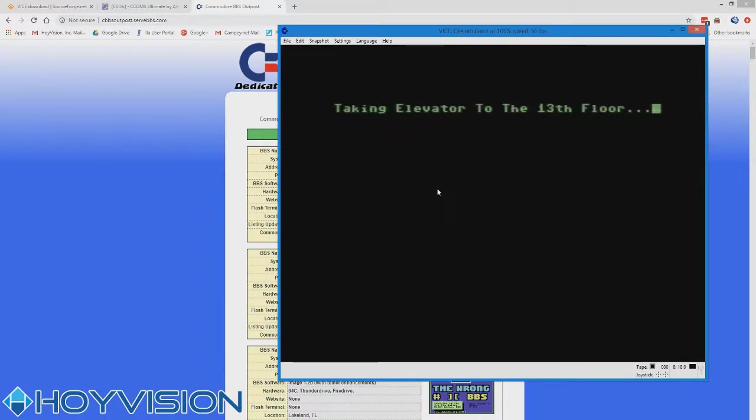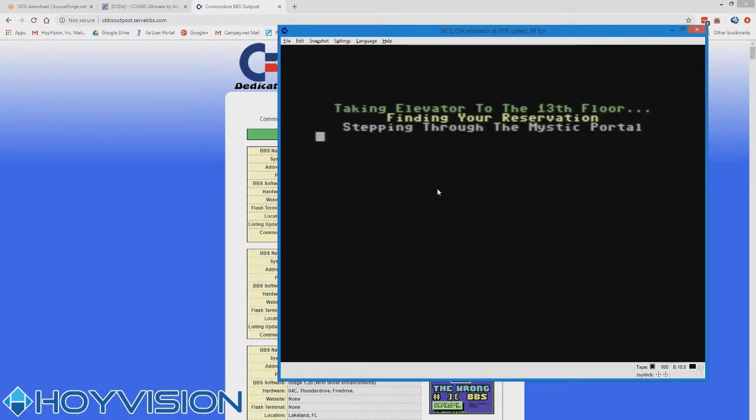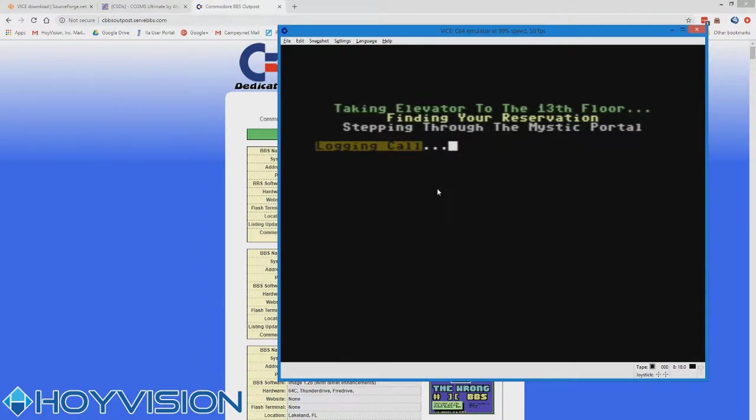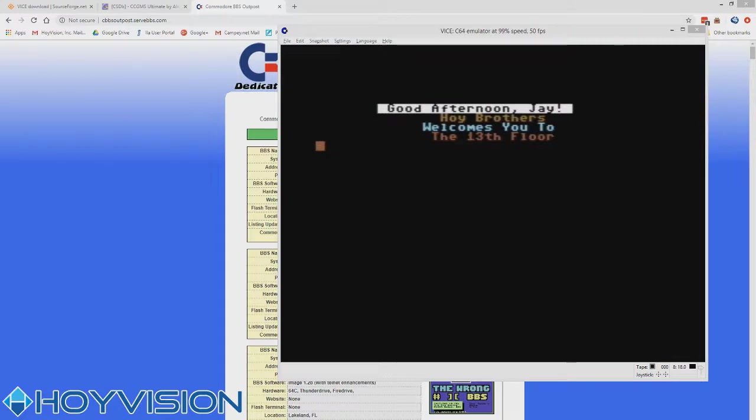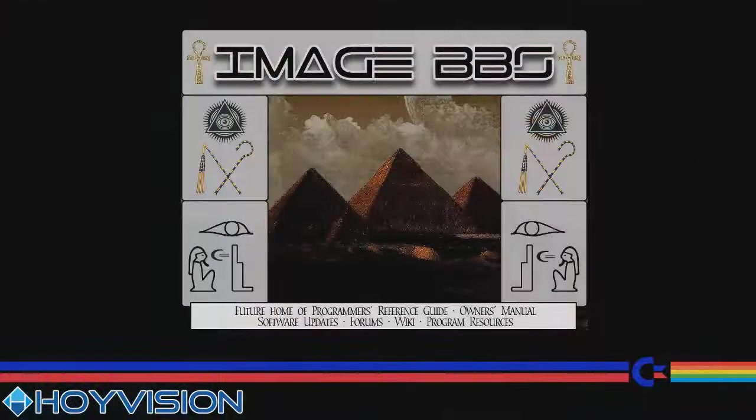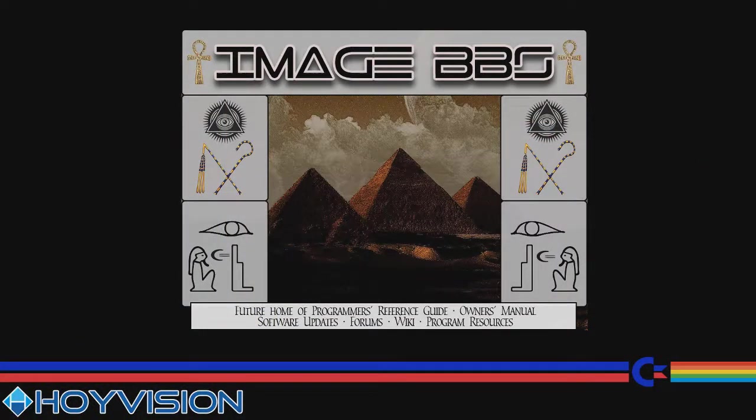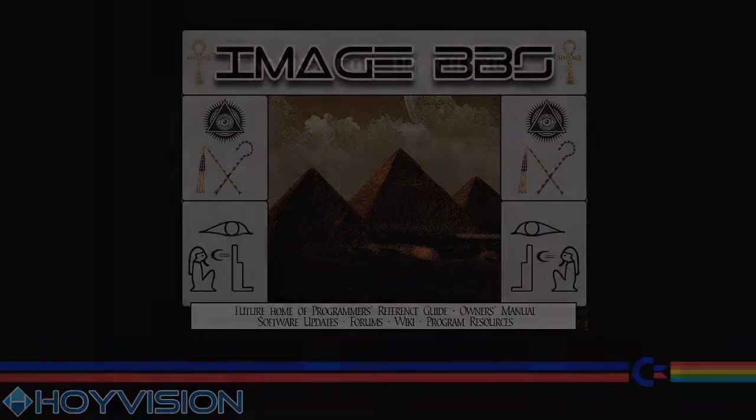I hope that was easy enough for everybody to follow. Remember to save your settings in WinVice as your default settings. And I'll have some tutorials later on how you can create a portable version of this to where you can take it on the road with you, transfer it to your laptop, or even use it on your Android and stuff like that. So catch you next time.